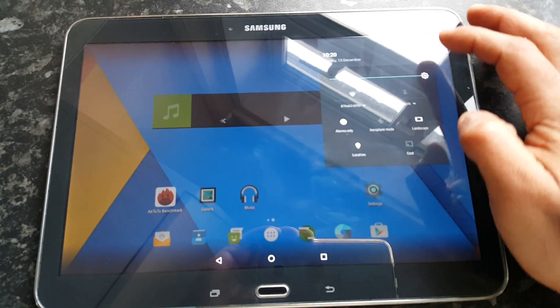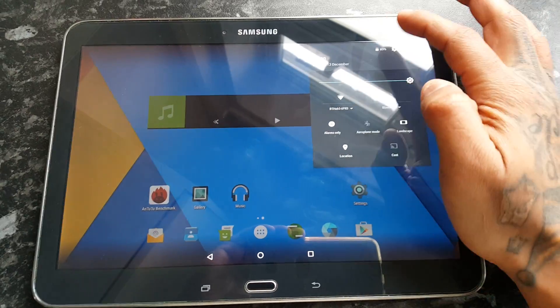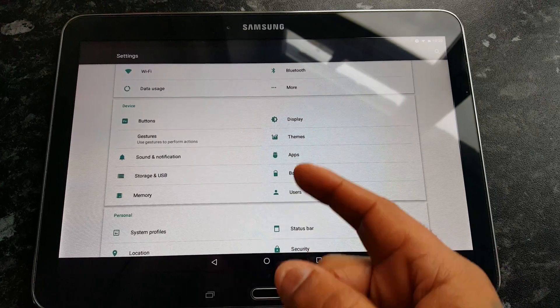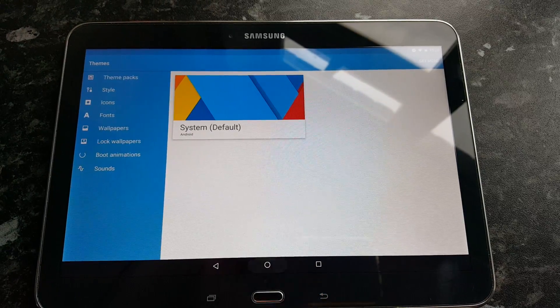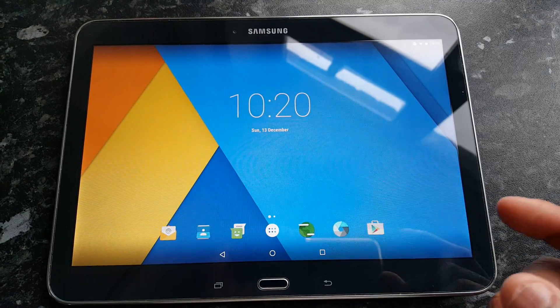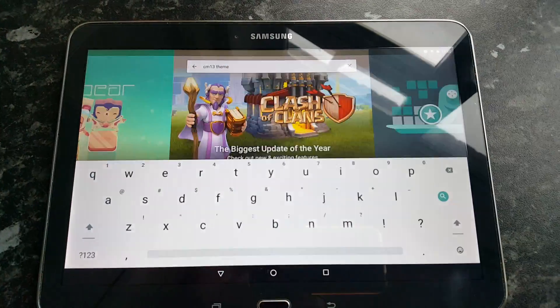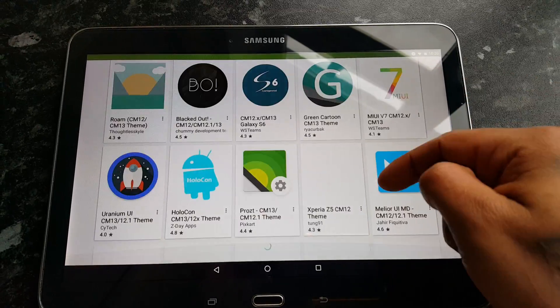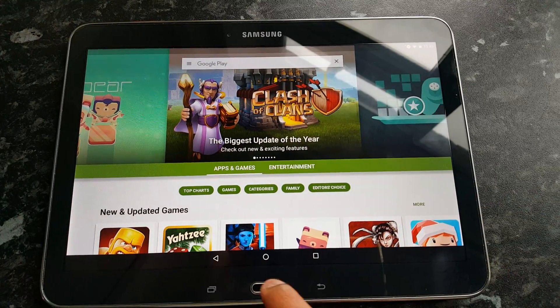Another good thing about this ROM — like with all CyanogenMod ROMs — you can download and install themes just to give it a nice look. We've got the themes option there; right now it's set to the system default. Since Wi-Fi works, you can access the Google Play Store and just search for CM13 themes, and as you can see there's a ton of themes you can download and install onto the tablet.